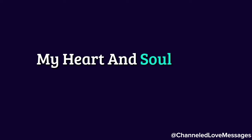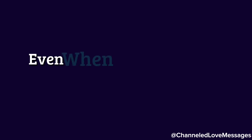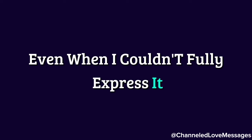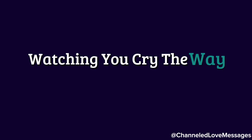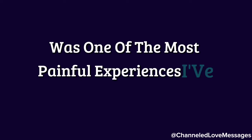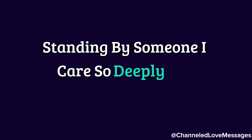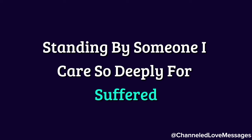My heart and soul have always been with you, even when I couldn't fully express it. Watching you cry the way you did was one of the most painful experiences I've ever had. It felt like I was helpless, standing by as someone I care so deeply for suffered.